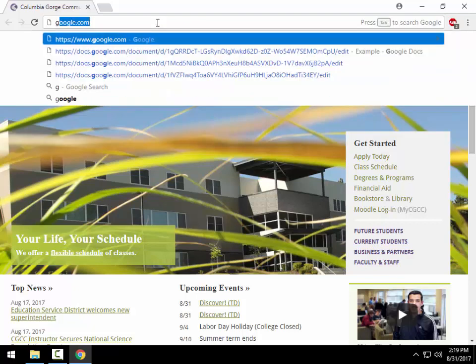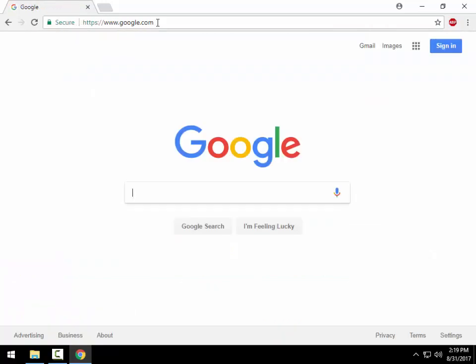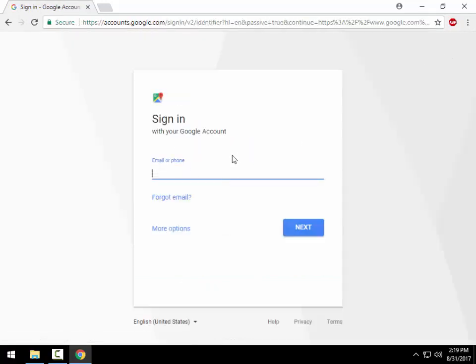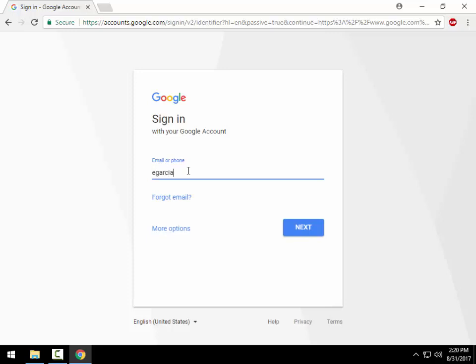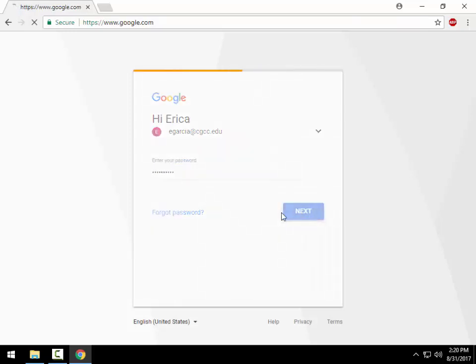Step one is let's go to google.com and when you go there you can sign in at the top right-hand corner and log in with your full college email address. We'll use a test user here, so putting @cgcc.edu is very important, and then we'll enter in our password. This is the same password you use to log into your email or to log on to a computer.